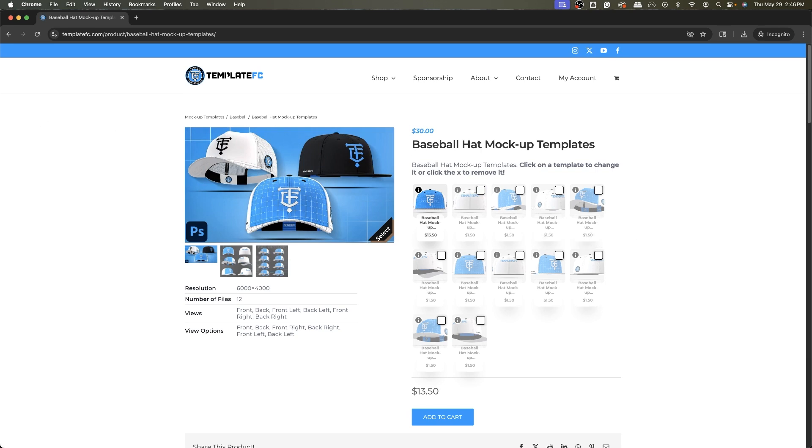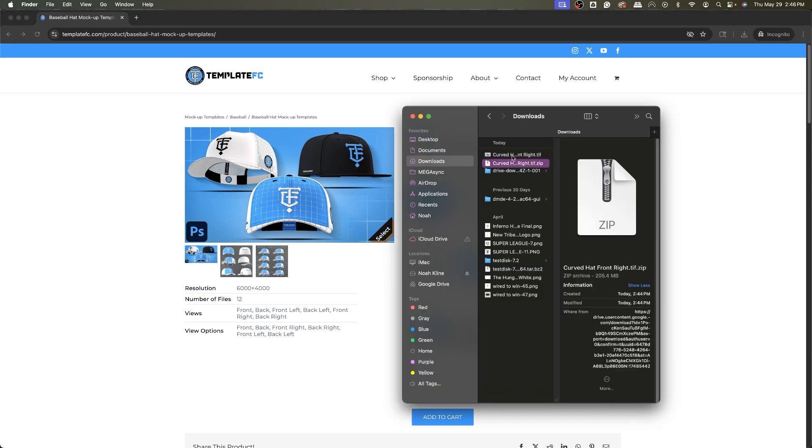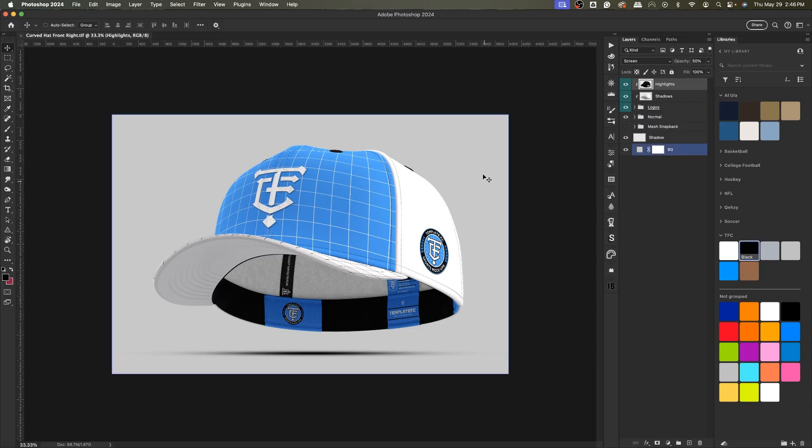If you download them and open them in Photoshop, first of all, they all come in individual zip files you have to unzip. Double click to unzip it, so this zip, double click, you get this file. Open that in Photoshop and you get something like this.